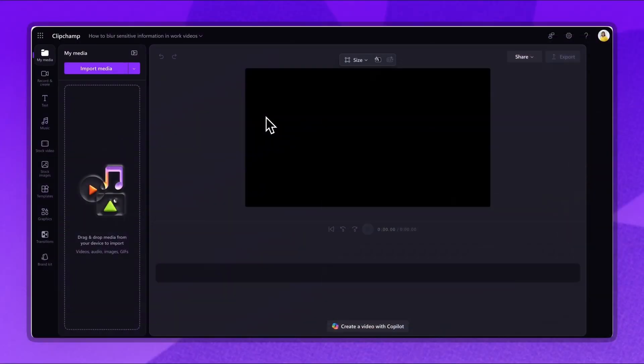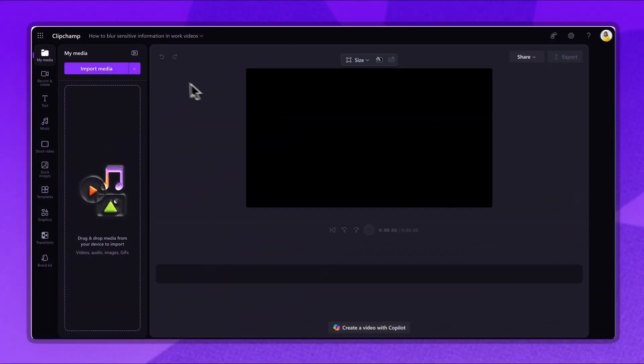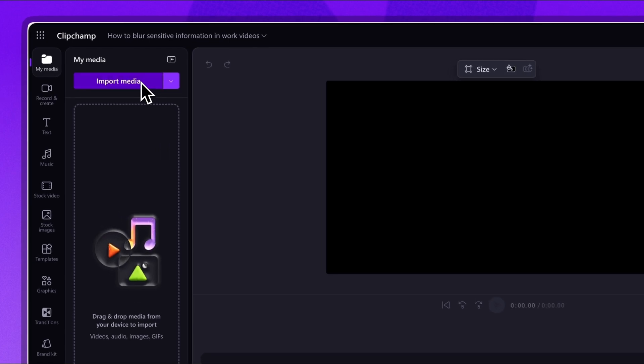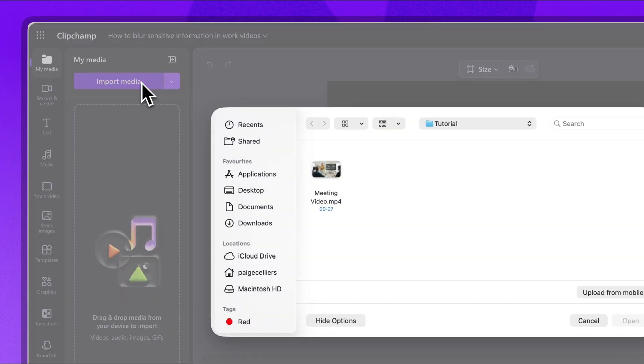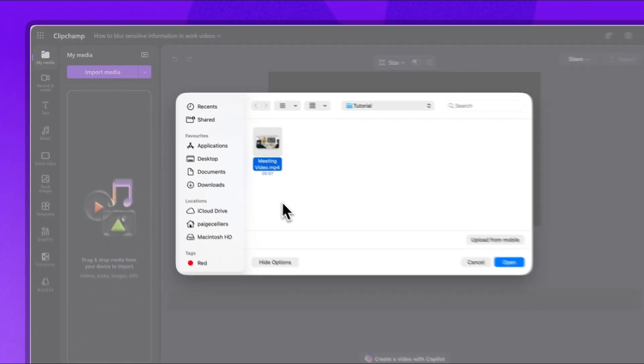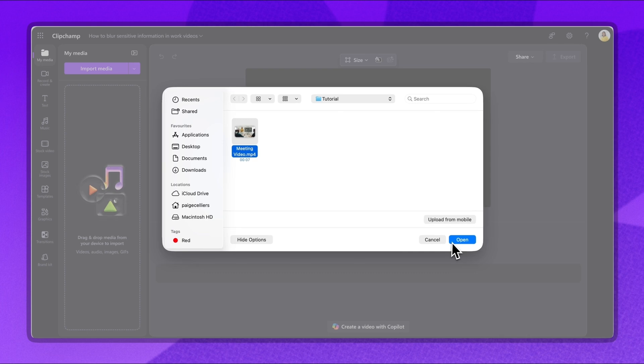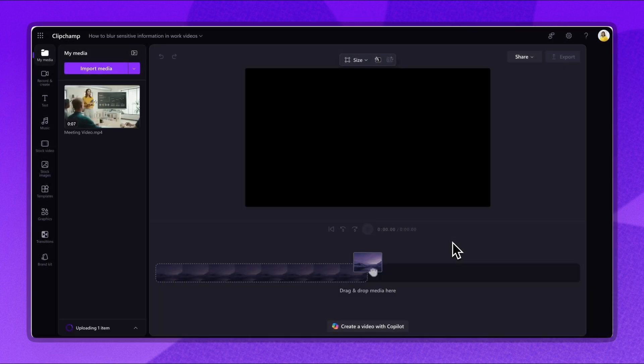The first step is to import the video. Click on the import media button, then select the video from your files or OneDrive account. Next click open. It will load into the media library.